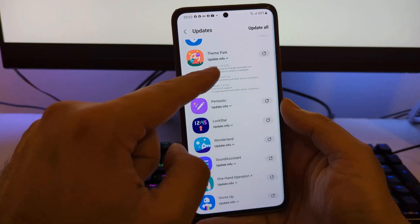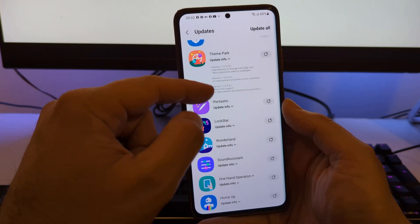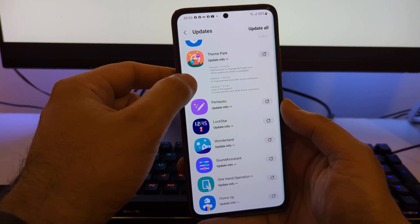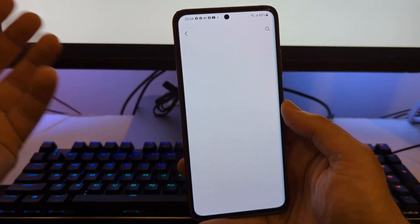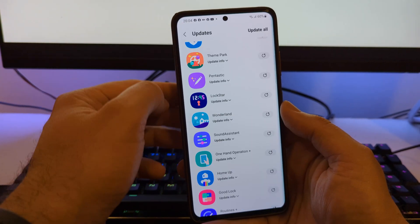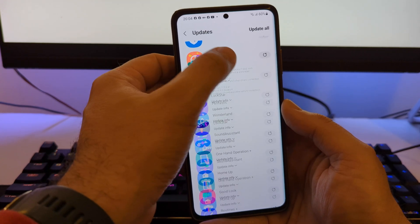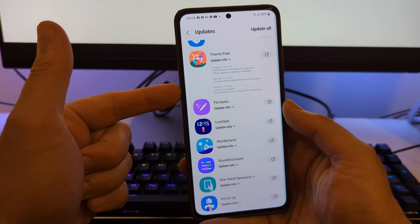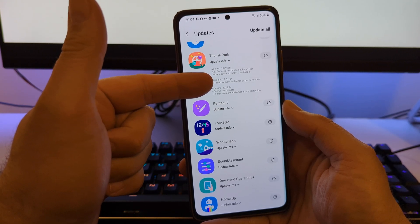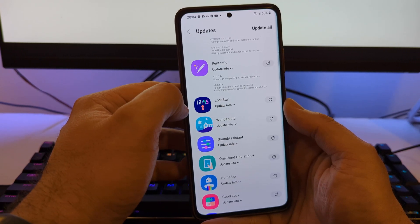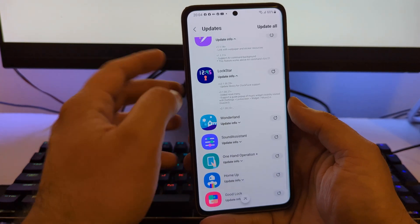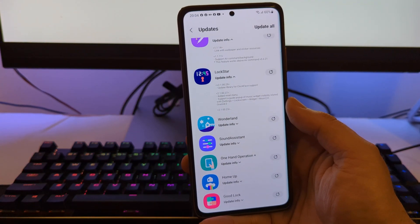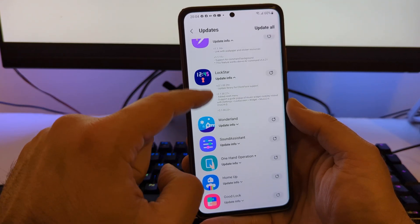Let's start first with Theme Park. Theme Park now updated to version 10923, add features to change each app icon and more options to select a wallpaper, which is quite nice. Then we have Fantastic, link with wallpaper and secret resources. Lock Star updated to version 210029, update library for the clock face support, which is actually quite nice. Then we have the Wonderland Info, which is now updated to version 1208, link with wallpaper and secret resources, video wallpaper effect which is quite new.